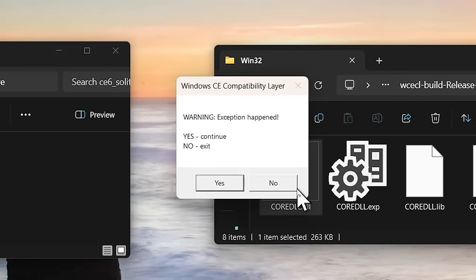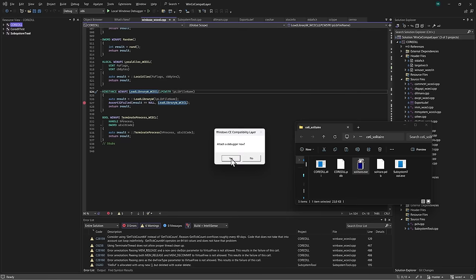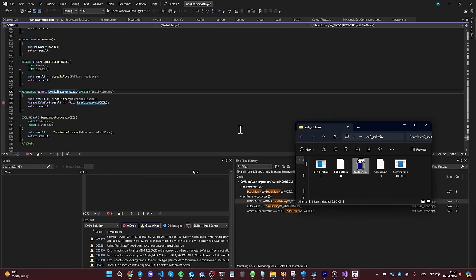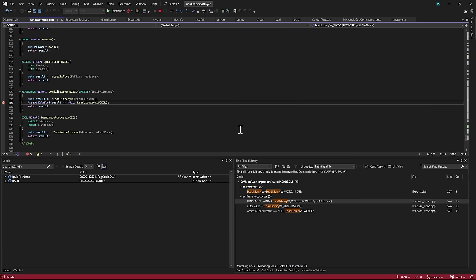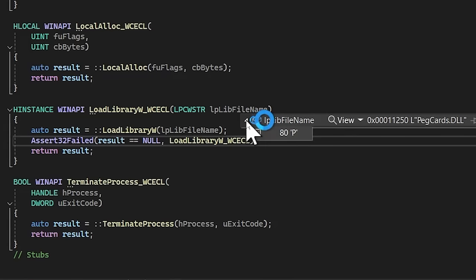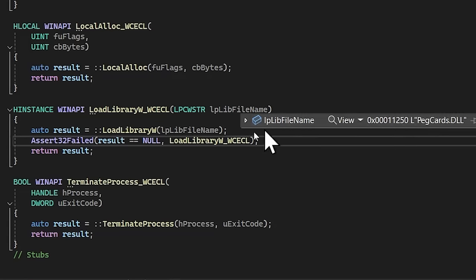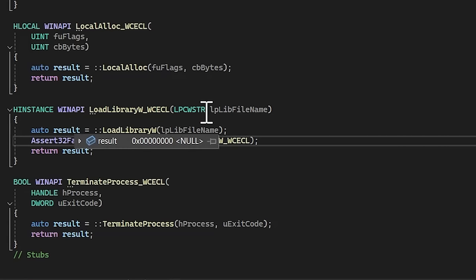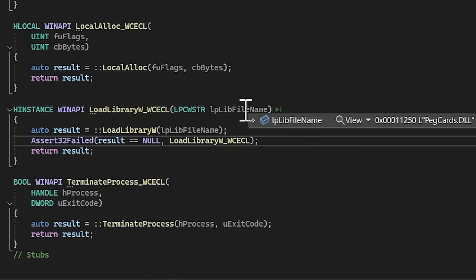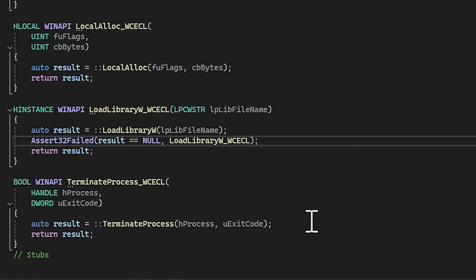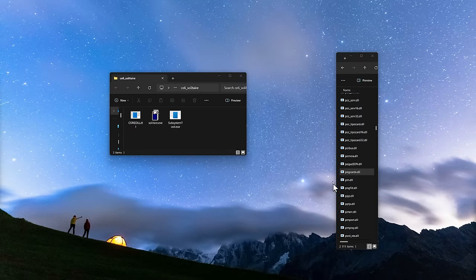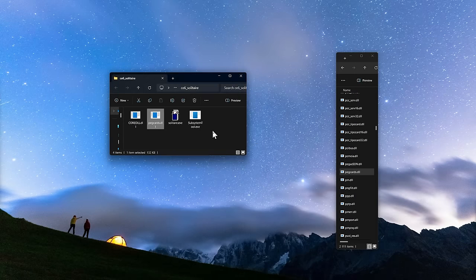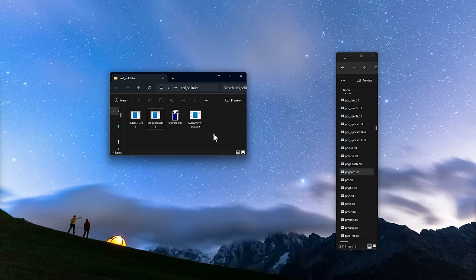I've identified the issue. The game is trying to load pegcards.dll library, which holds shared resources for card games. To resolve this, I'll place the library file inside the Solitaire folder and then run the game once more.